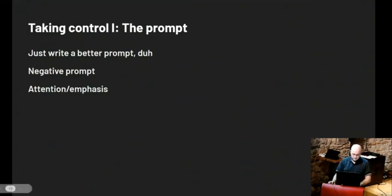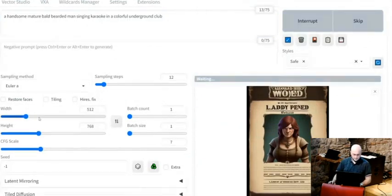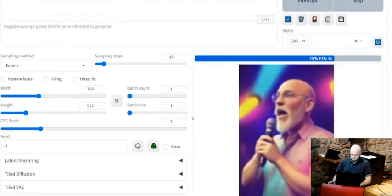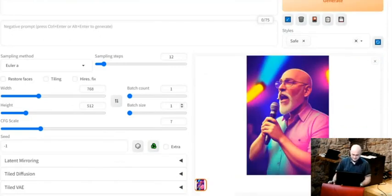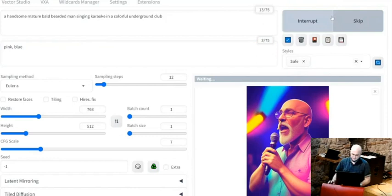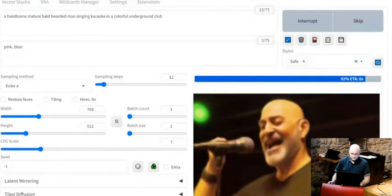You can give it something called a negative prompt, which means the generation will stay away from what you prompted. Let's generate a 'handsome, mature, bald, bearded man singing karaoke in a colorful underground club' — not inspired by any person any of us know. Maybe I don't like that it's too pink and blue, so I'll generate it again. I swapped the width and height, and put 'pink' and 'blue' in the negative prompt — now it's not pink, not blue.